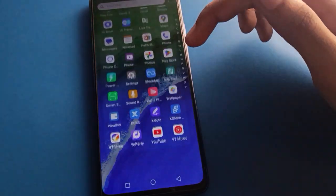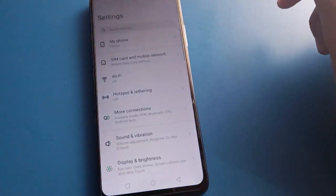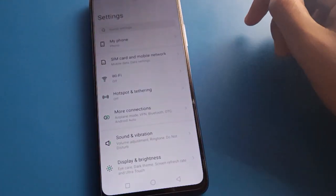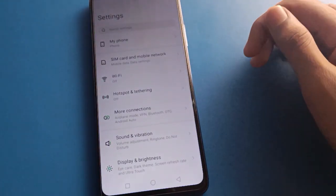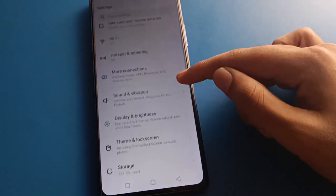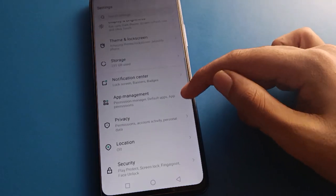Open your phone settings. After opening phone settings, you can see this type of interface in your Infinix mobile. Now open your phone security setting.